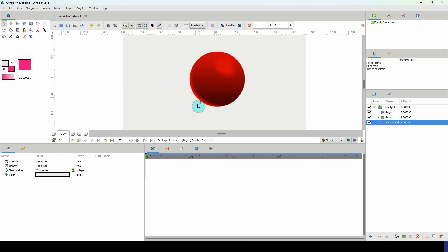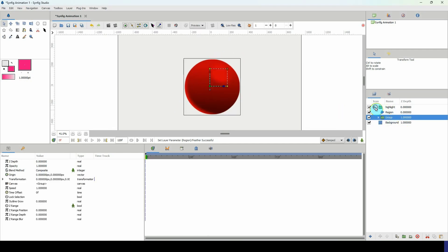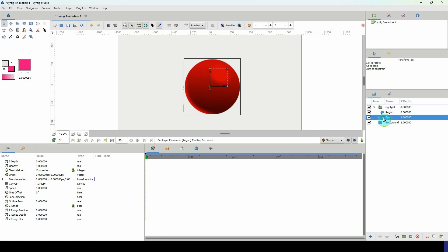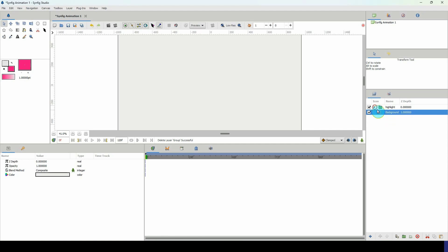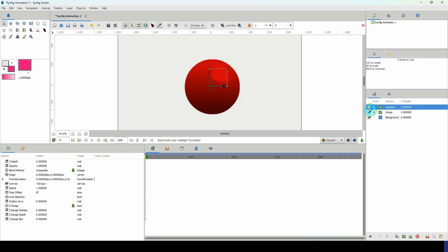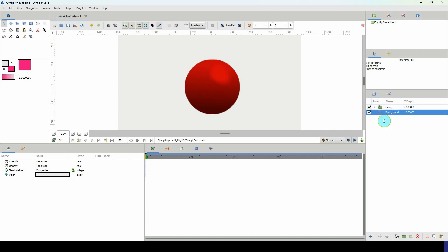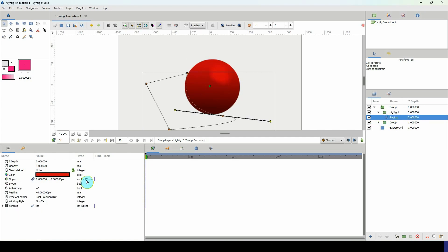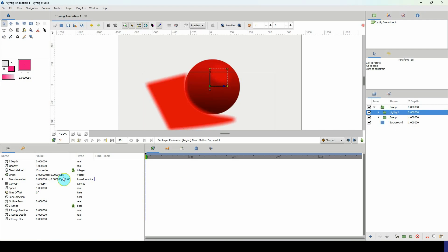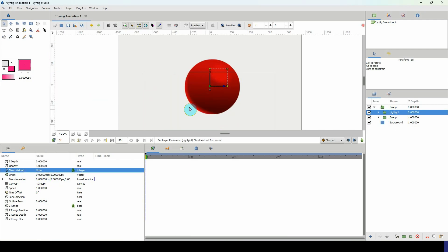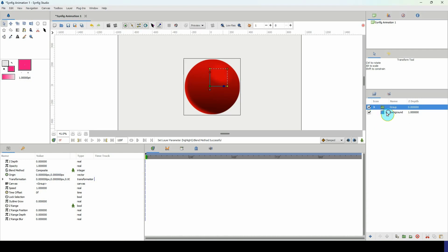That looks really awesome. I need to cut the ball layer out of the highlight group and paste it separately so the highlights are separate from the ball group. Regroup them, set the blend back to composite, and place it onto the object. Now we have the highlight in place.